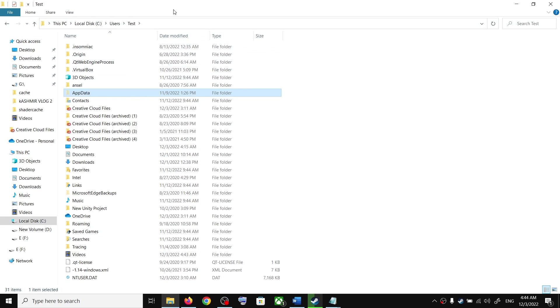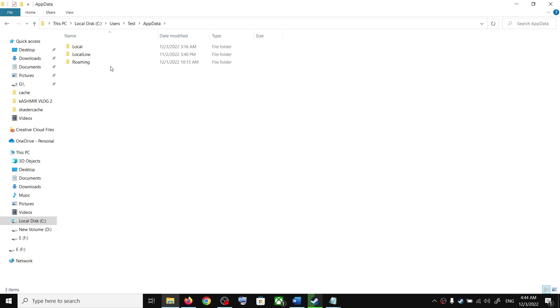If you have Windows 11, somewhere over here you will find the View option. Click on View and then select Show, then put a check on Hidden Items. You should be able to see the AppData folder. Open the AppData folder.